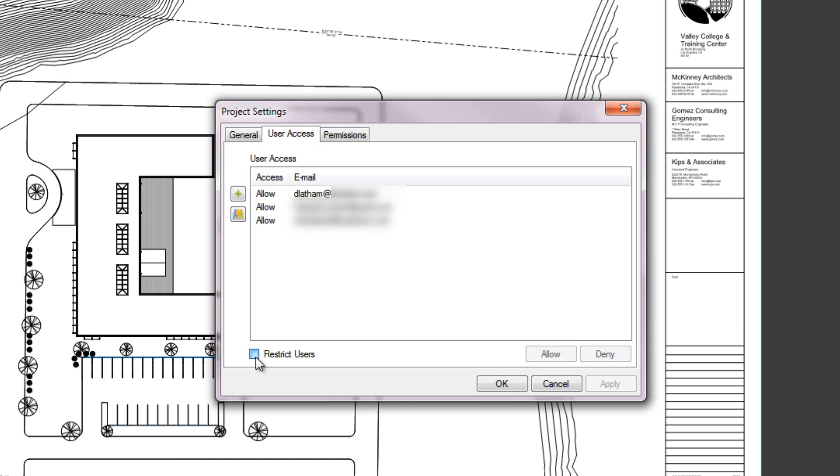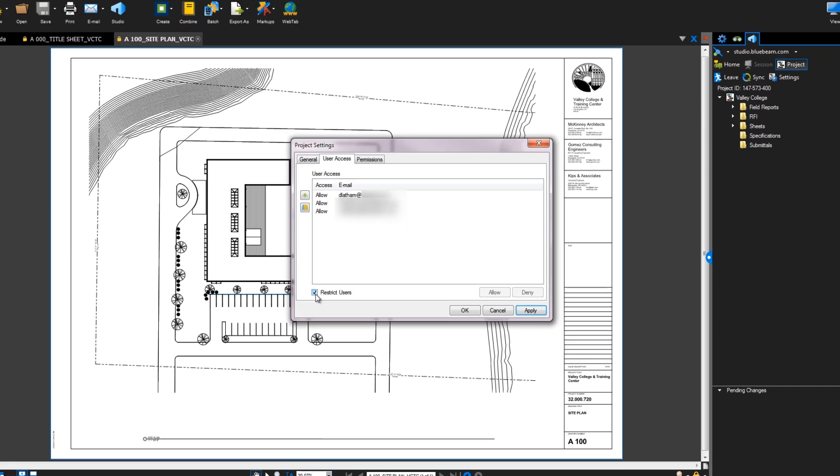If you keep this box checked, then only the users you list here can access the project. If you've invited attendees, they'll be automatically listed as allowed users, so you won't need to type them in again.